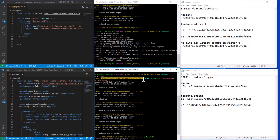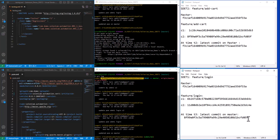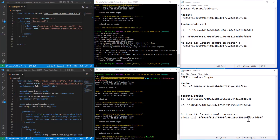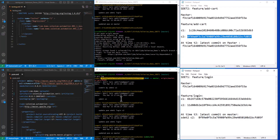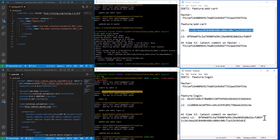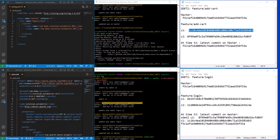Running git log shows the latest commit on master is now the one made by SDET2. At time T3, the latest commit on master is SDET2's second commit, before that is SDET2's first commit, and before that is the anchor commit on the third position in the sequence.